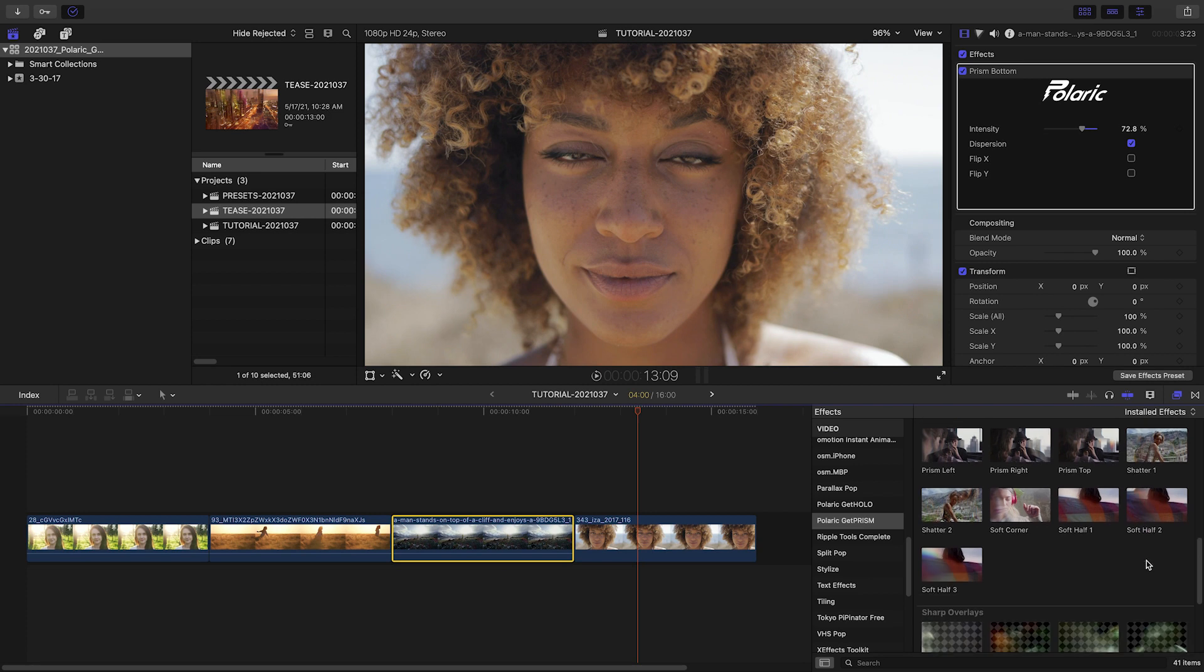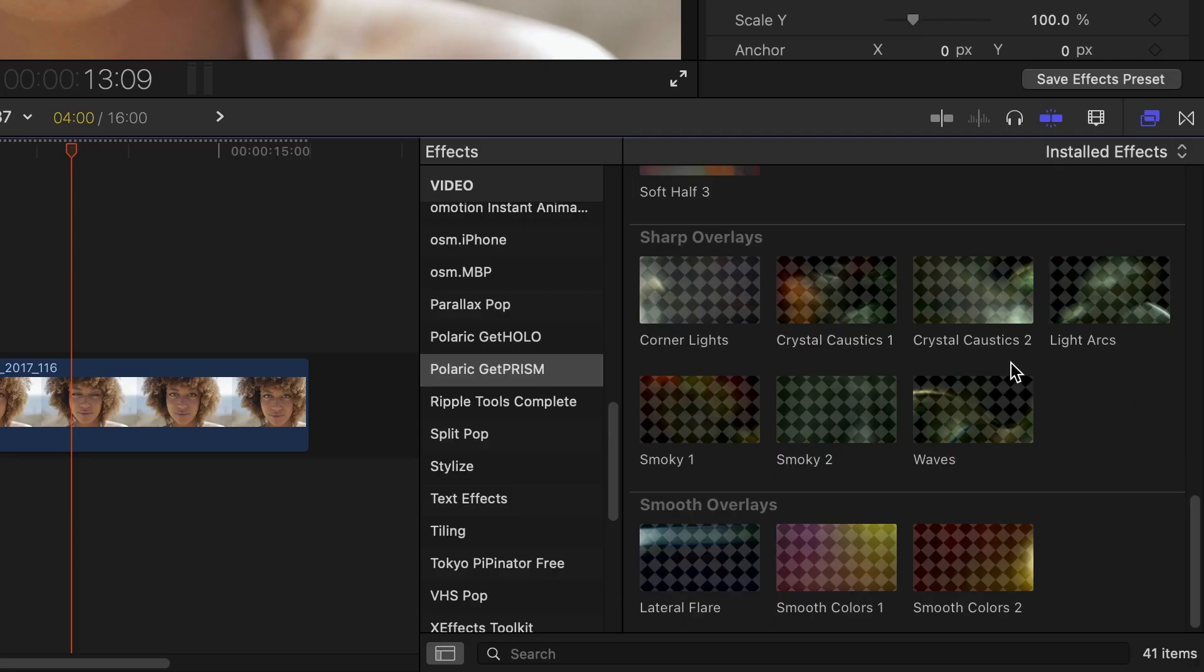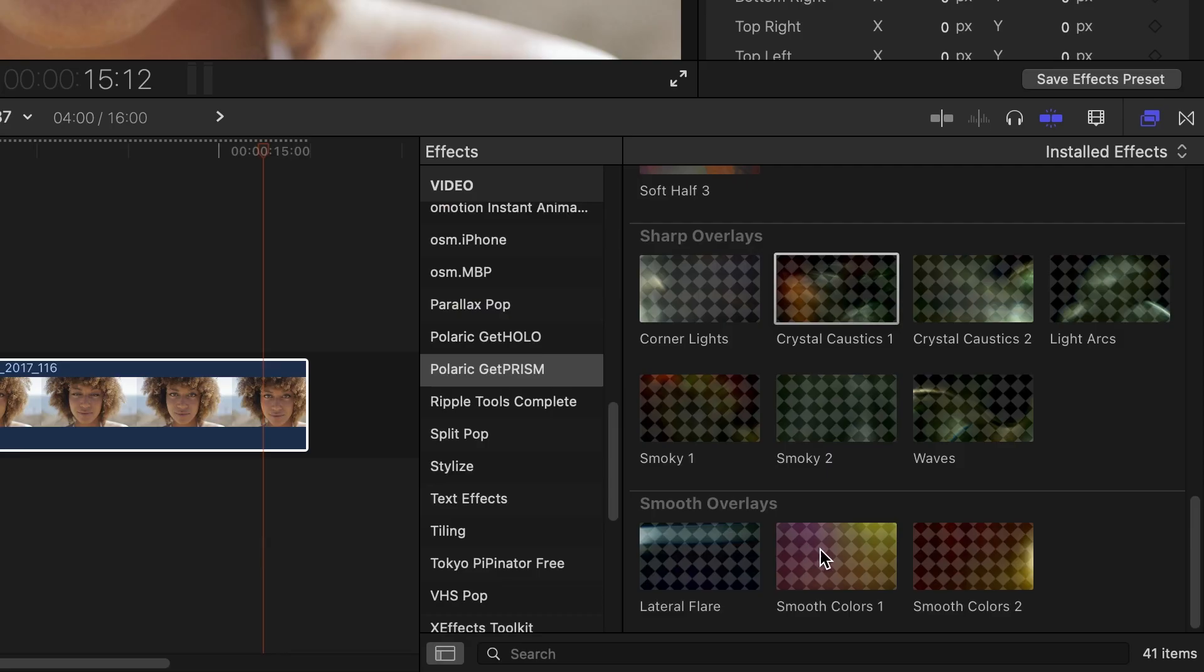Rounding out the presets in Get Prism are sharp overlays, which add some well-defined, sharper flares and lighting effects to the footage, and smooth overlays, with more subtle, softer effects.